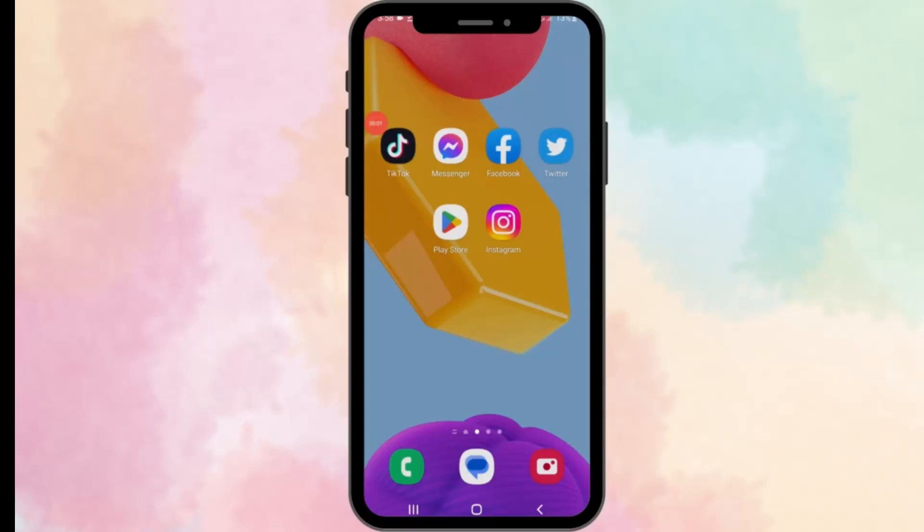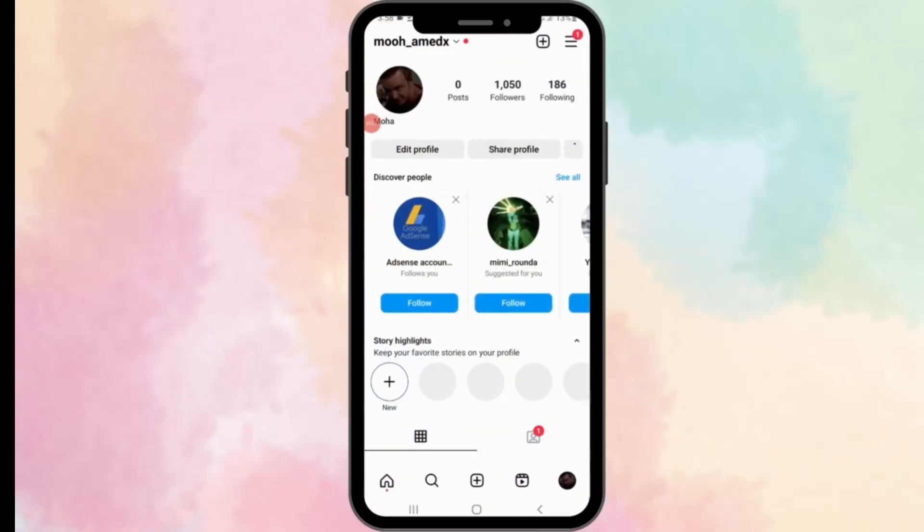Do you find yourself spending too much time manually posting on Instagram? Well, in this video I'm going to show you how to save time by automatically posting to Instagram.